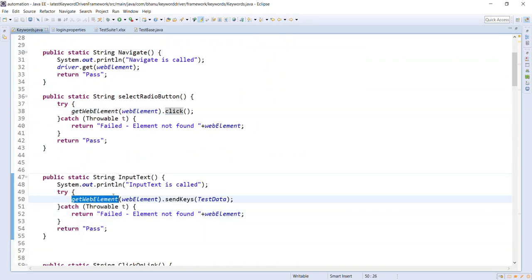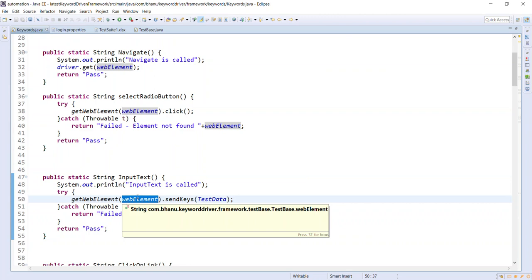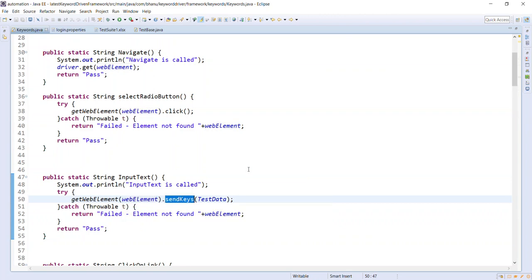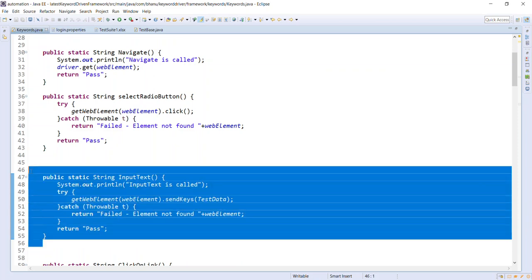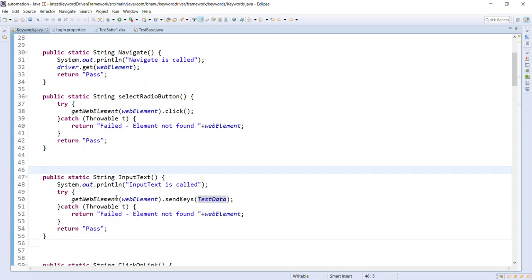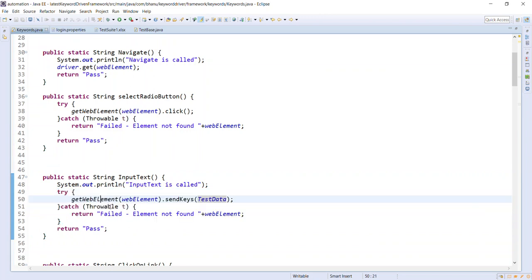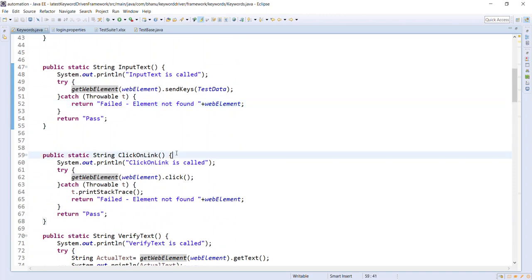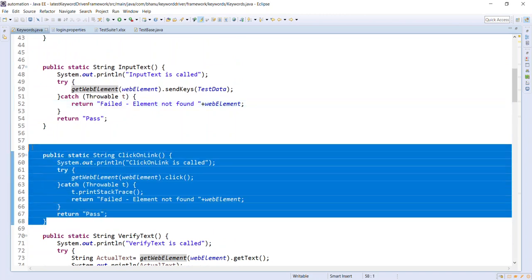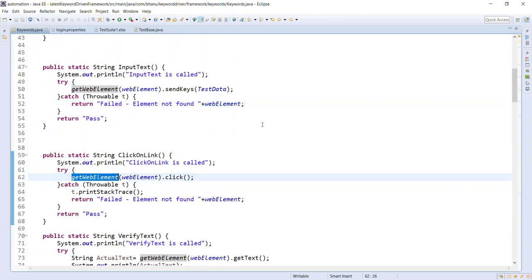For 'inputText', get the WebElement and call .sendKeys() on it, passing the test data. Once successful, return 'pass'; in catch, return 'failed'. The test data comes at runtime from the script. These keywords should always be designed inside try-catch blocks with 'failed' in the catch block - this is important for reporting.